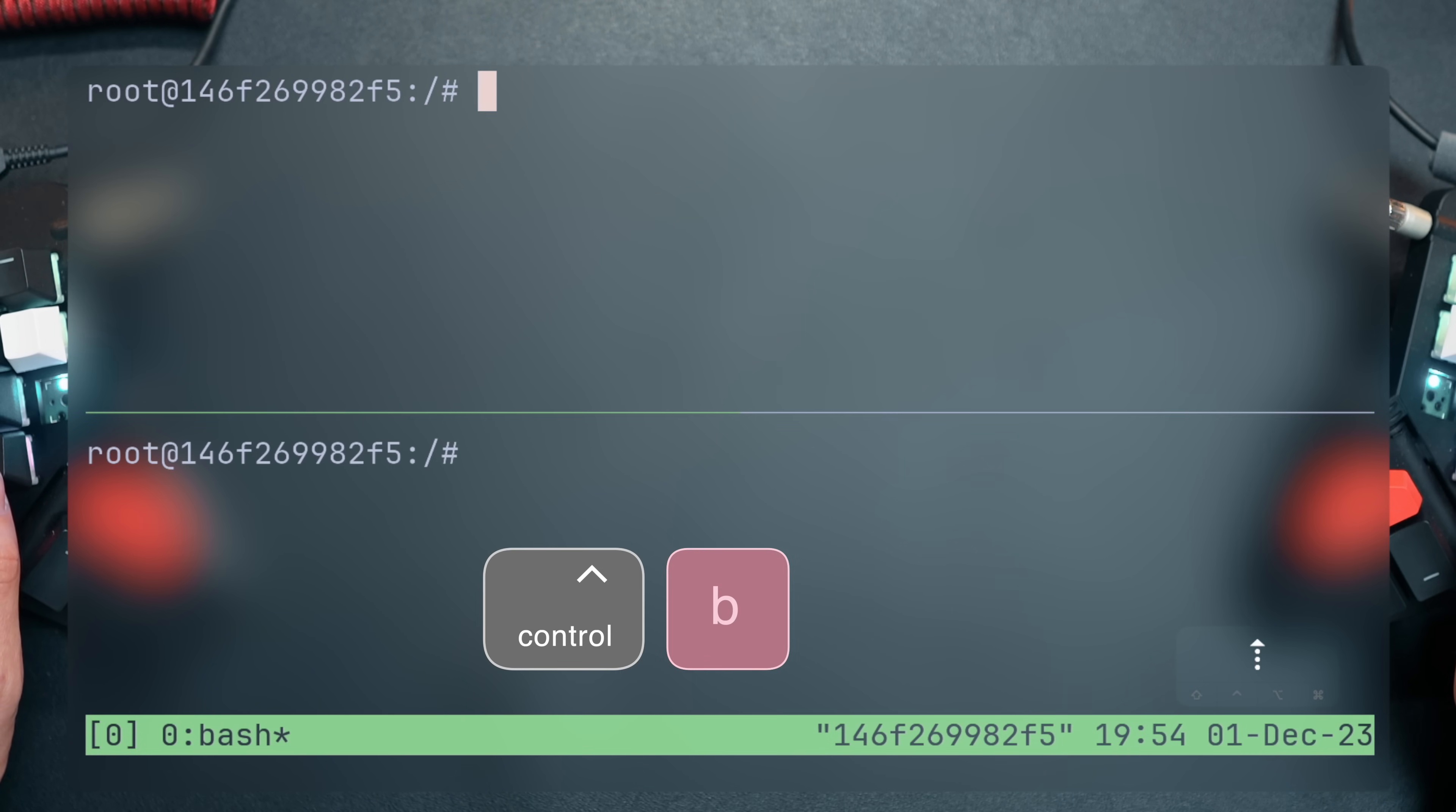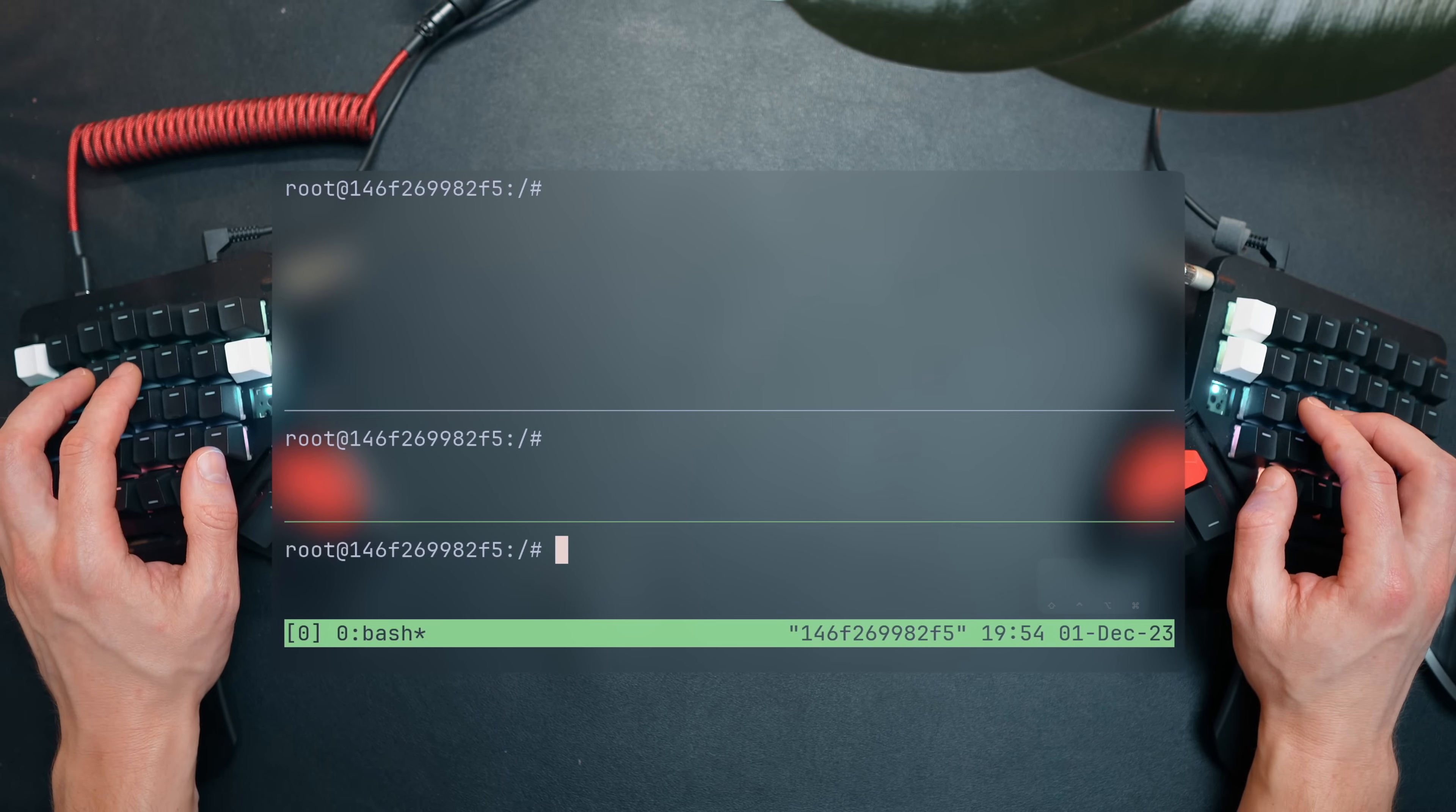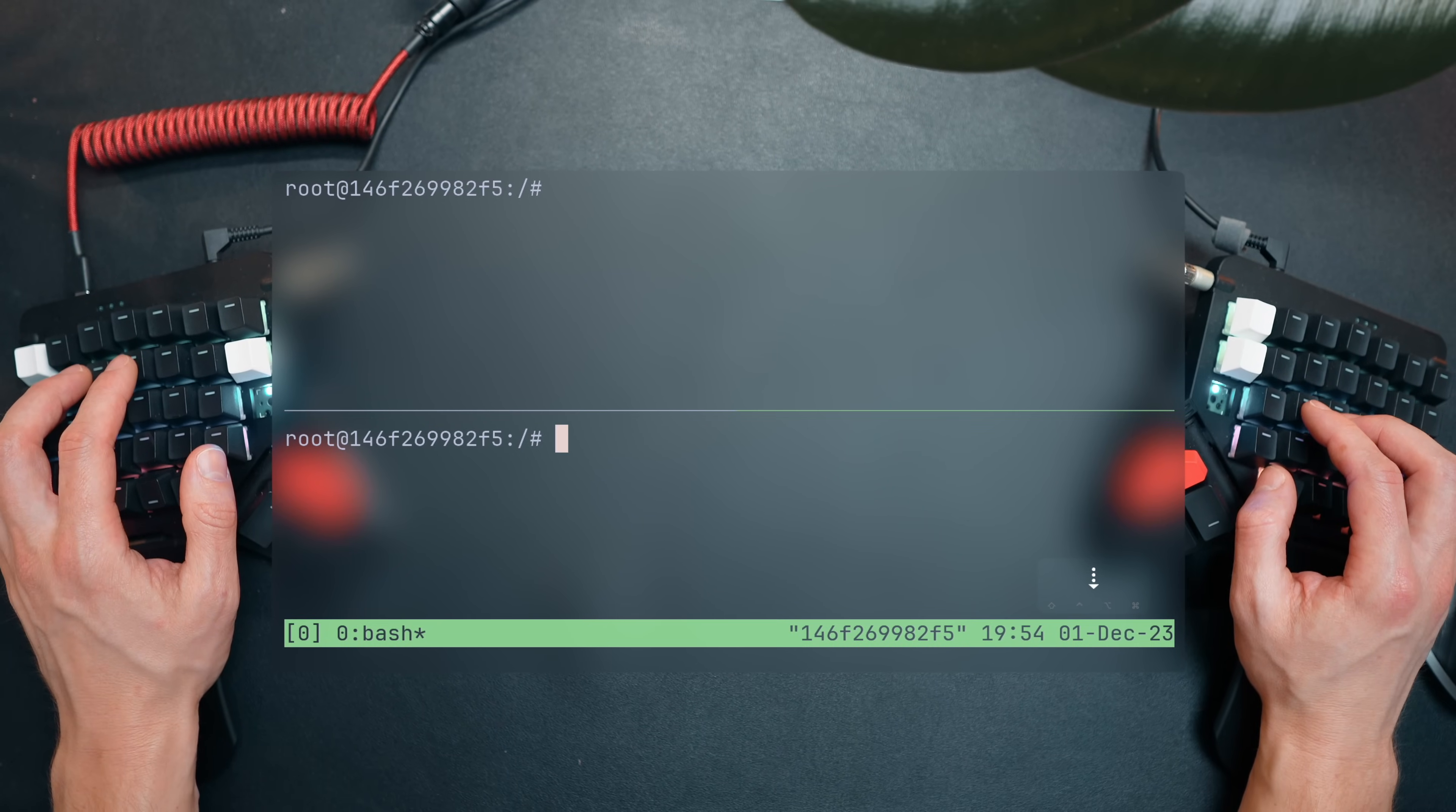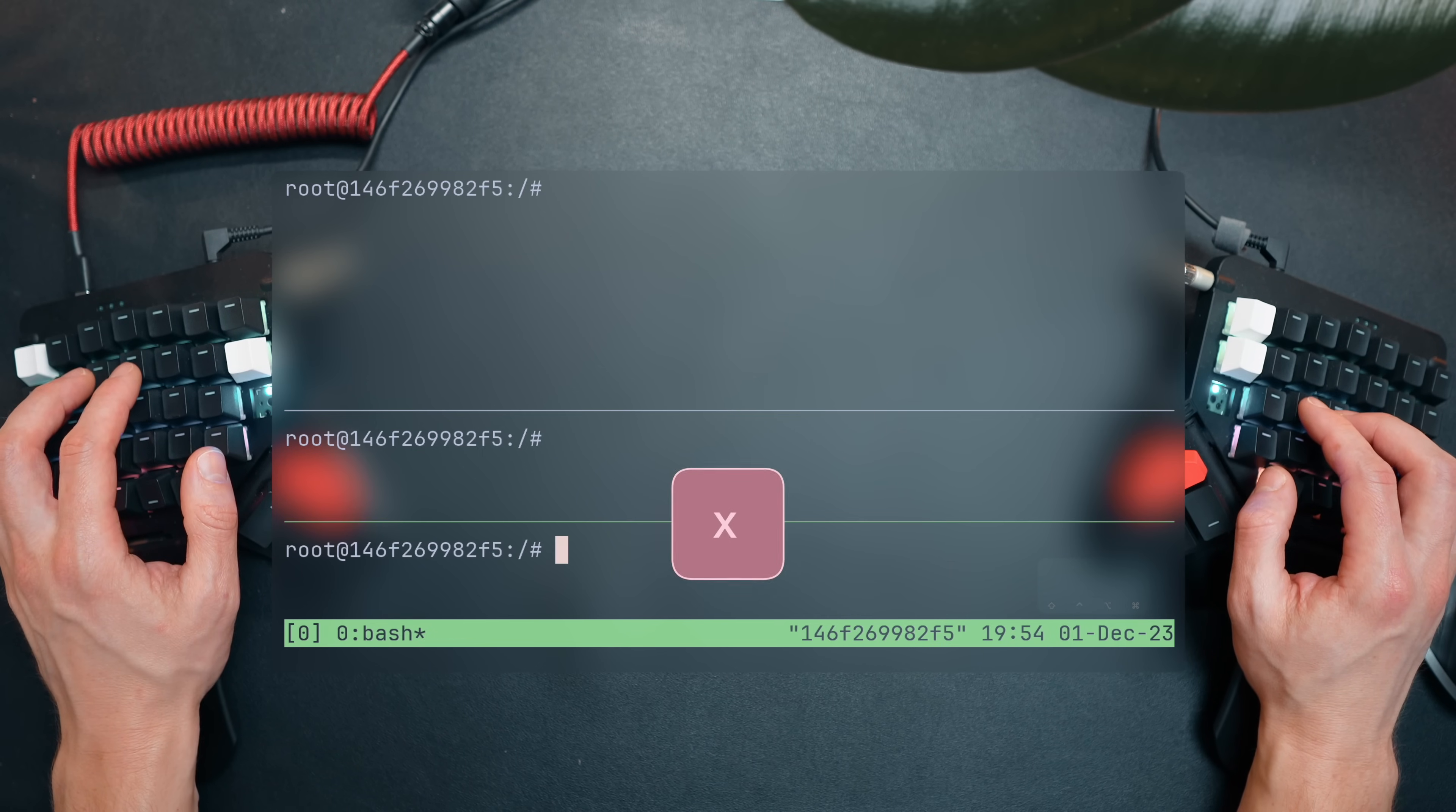Sending the prefix with a double quote splits the screen horizontally. Now, using the prefix and arrows, we can move across these panes. Each of these is its own standalone shell process that can be used for different applications. To close a pane, either kill the shell with Ctrl D or use the prefix and X.